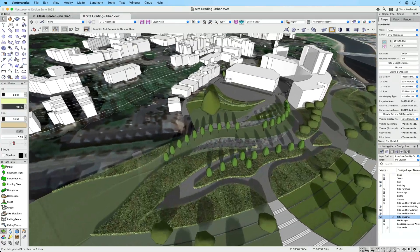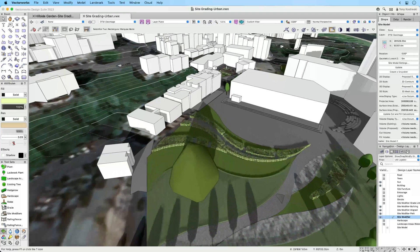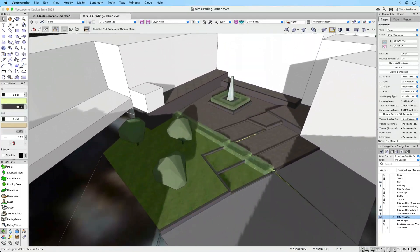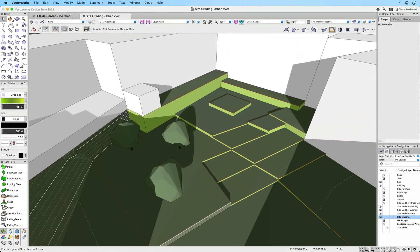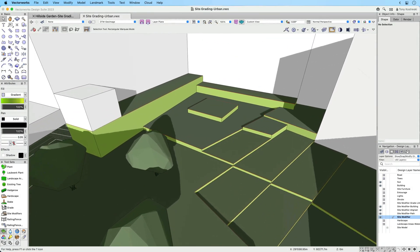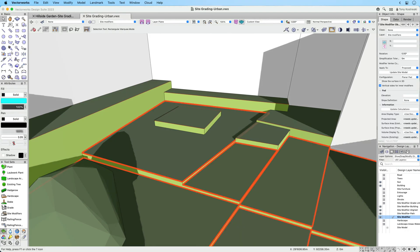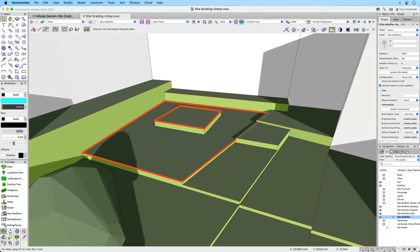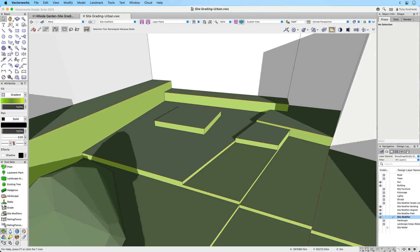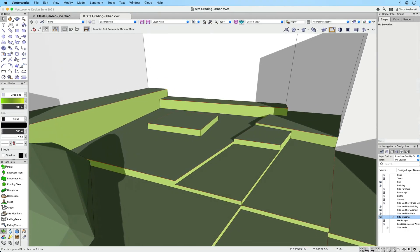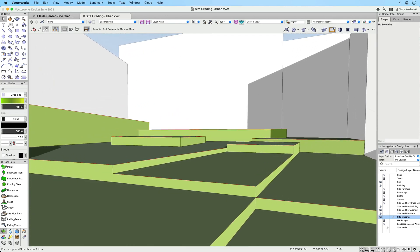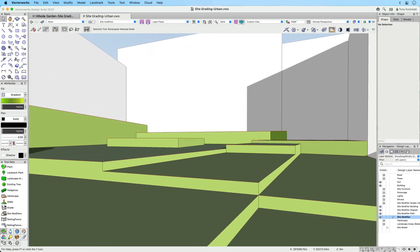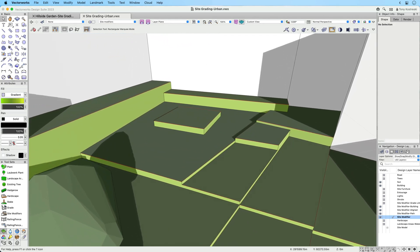We've also improved how the site model interprets site modifiers. You'll be able to place site modifiers in a more intuitive way — they can sit side by side, overlap, and even nest. The site model then collects all surfaces and stitches them together, creating true vertical sides at its edges.